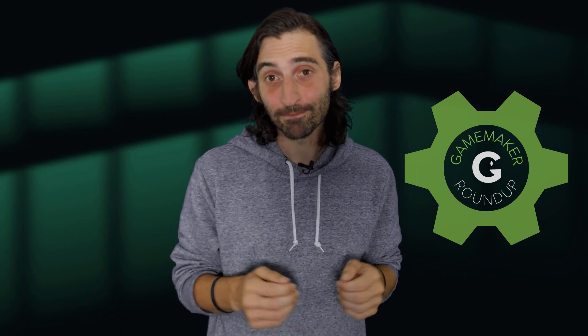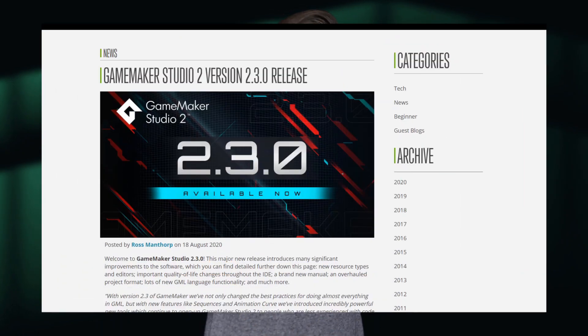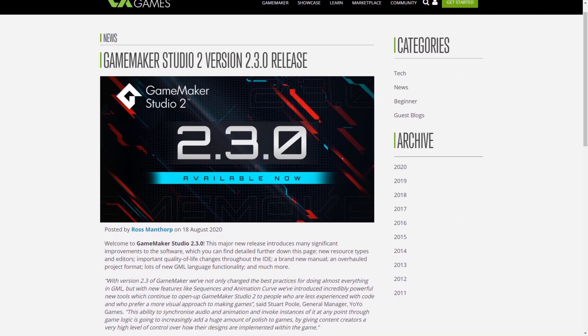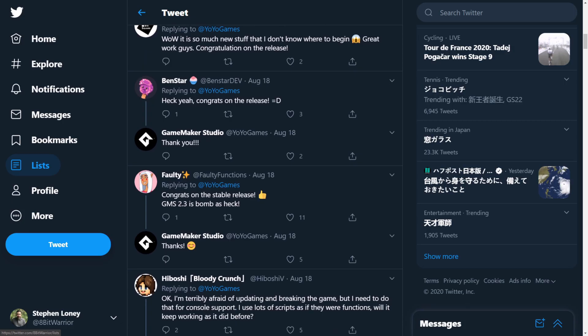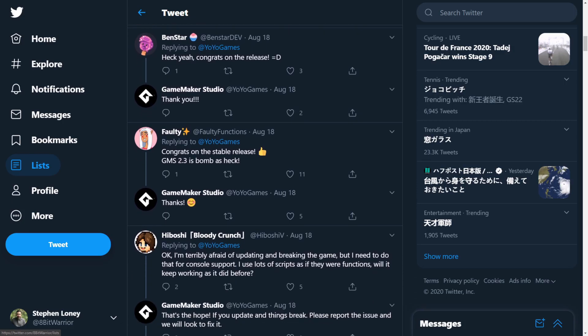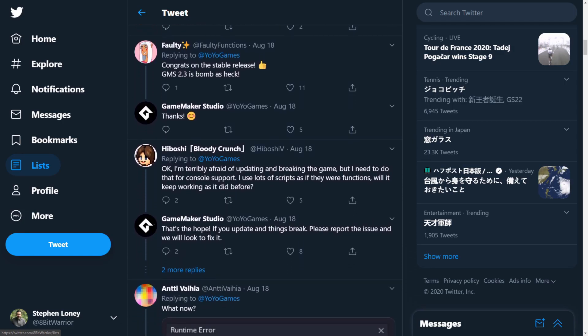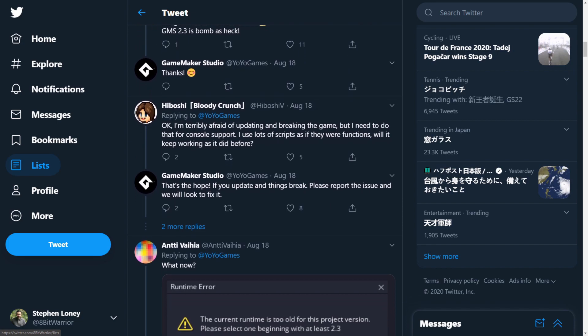Hey guys, welcome to another GameMaker Roundup, where we take a look at cool things going on around the GameMaker Studio developer community. First thing this week — I'm actually a bit late to recording this, so this news isn't exactly hot off the press — but YoYo Games recently pushed the 2.3 beta to the Stable Channel. Many GameMaker users appear to be super excited about the release and eager to make the most of it.